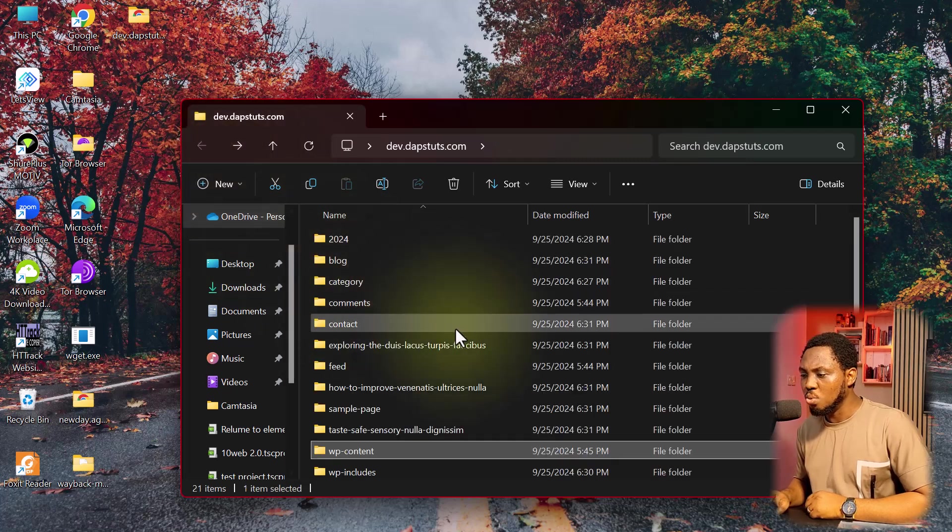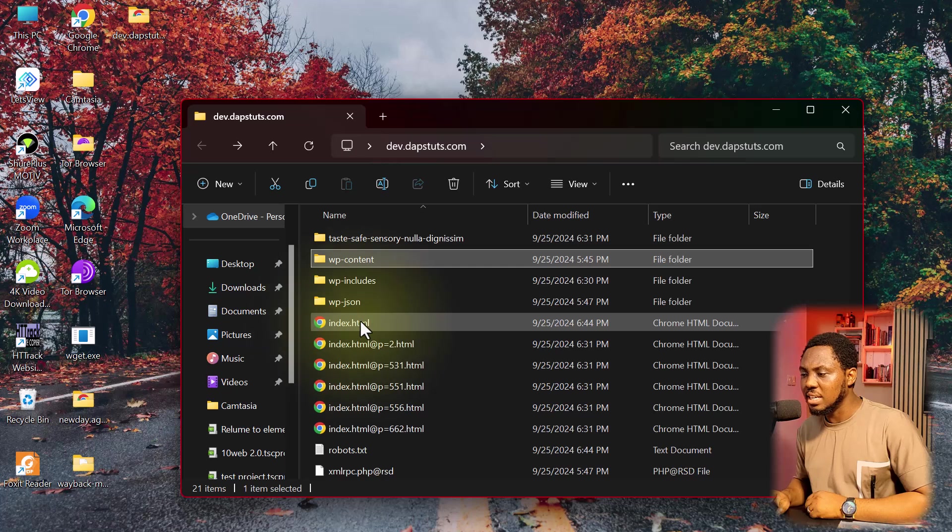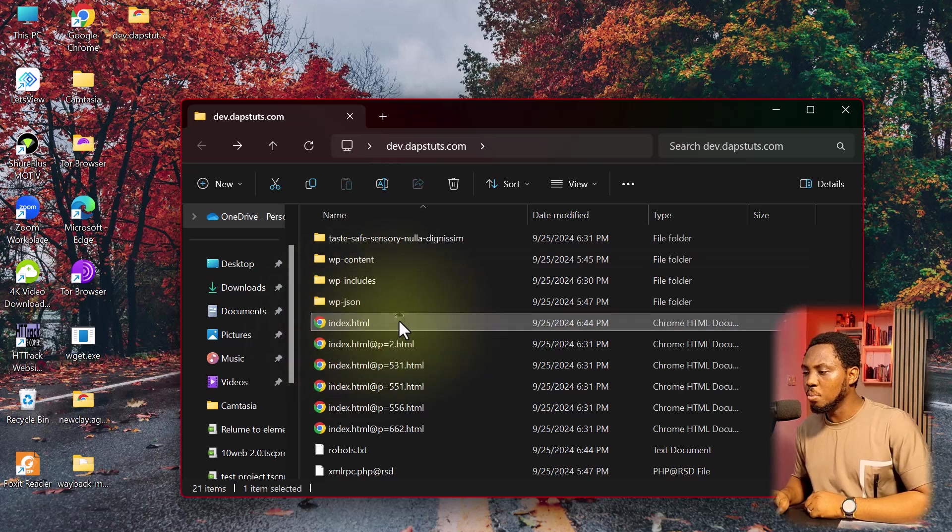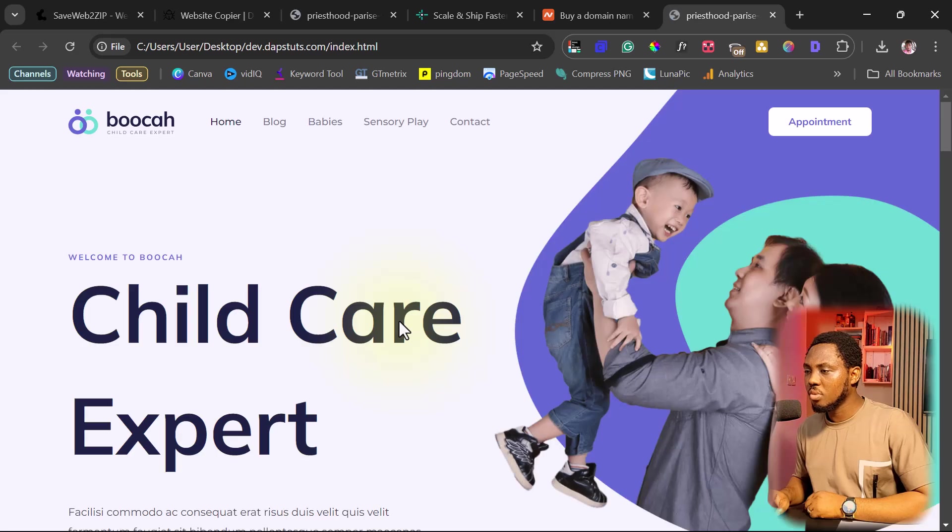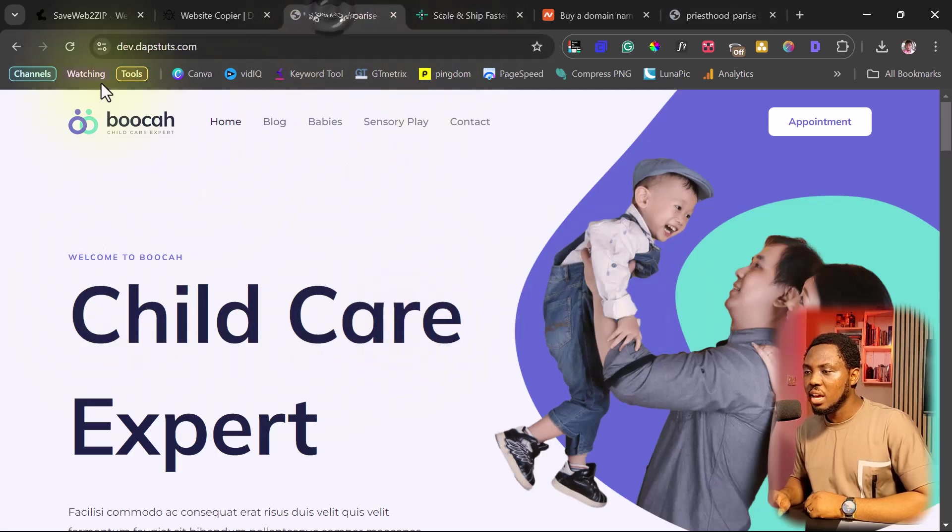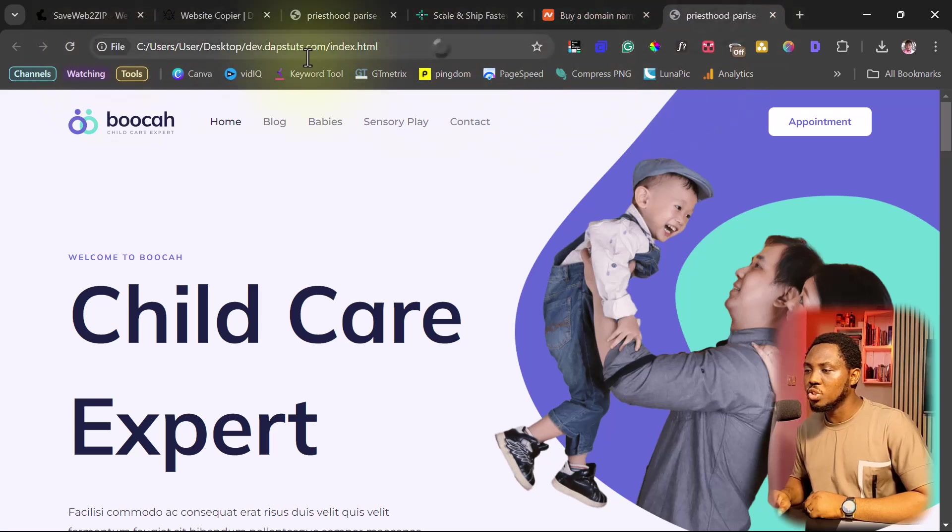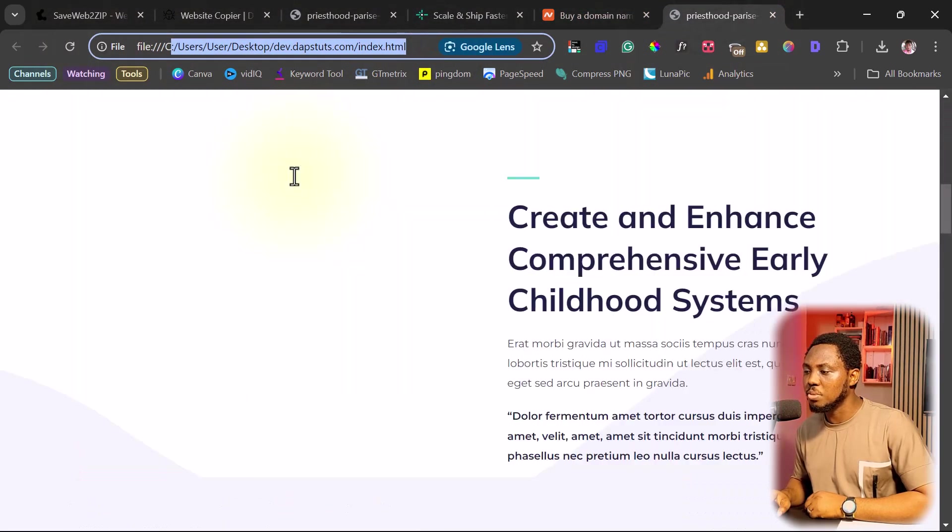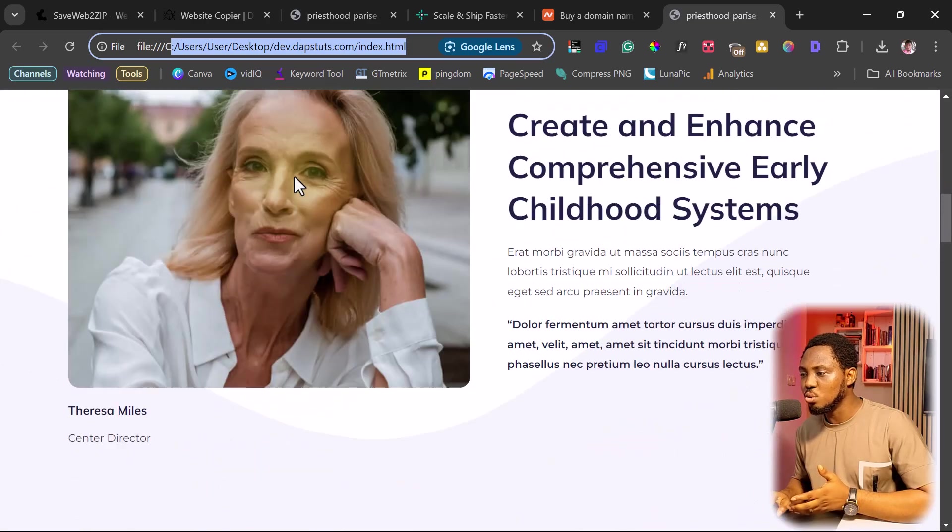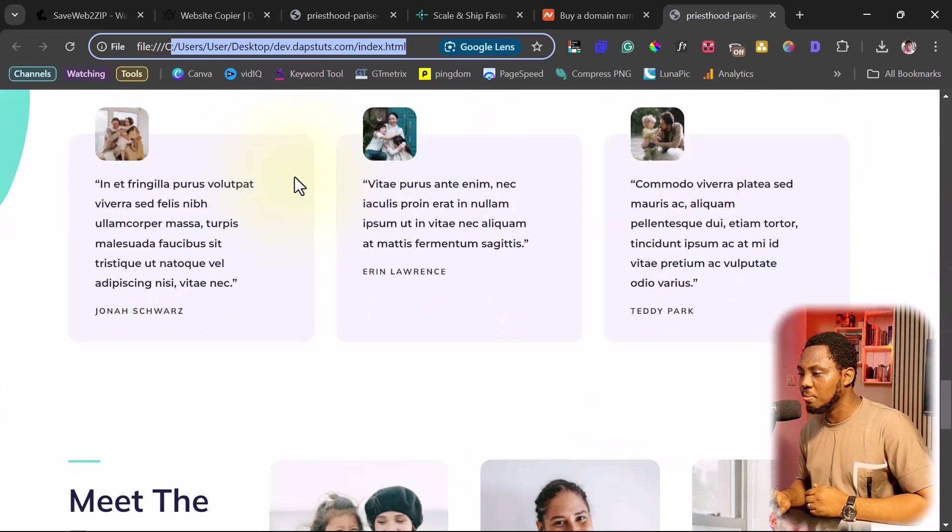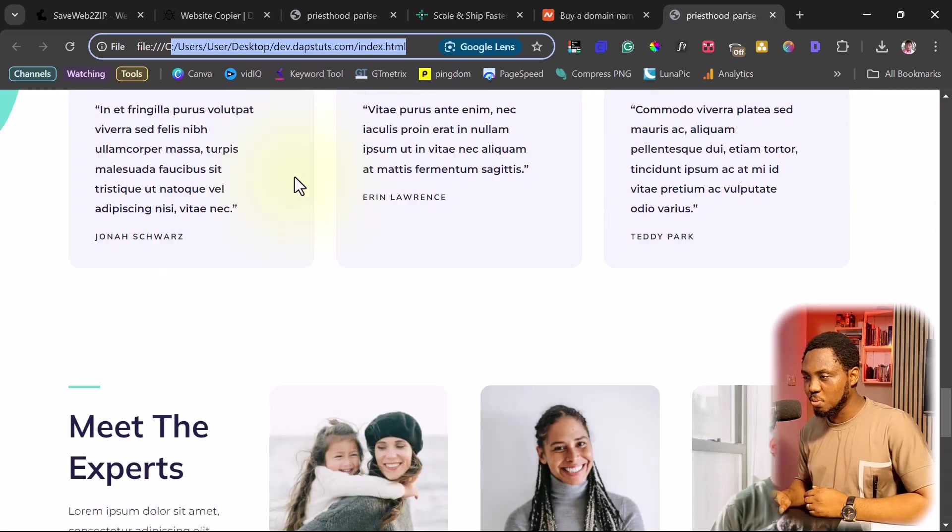So let's come back here. And from here, we would be able to come down here and see our index.html, which is our homepage. And if we open this up, we will have the same website we have here on this live website in our local machine. And we can see this is the same website here. And I think this is super amazing. Isn't this super cool?